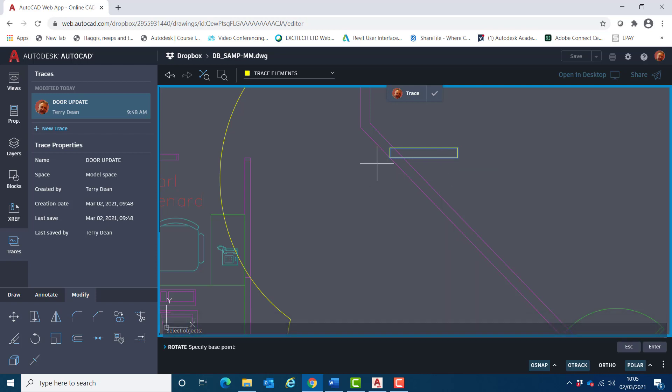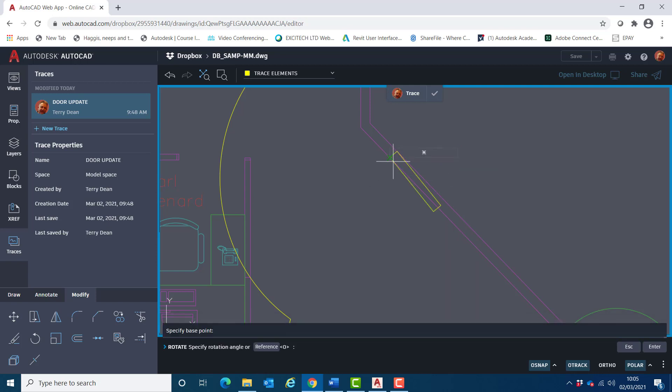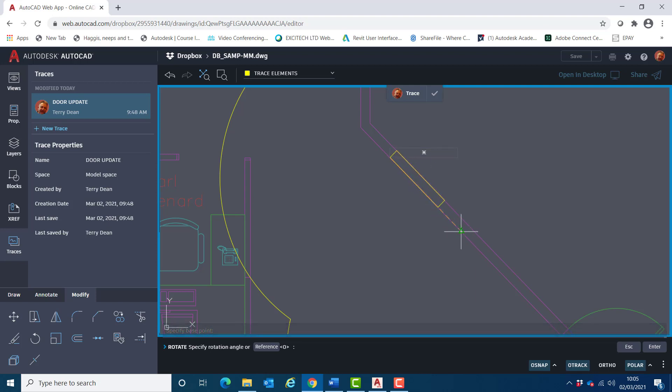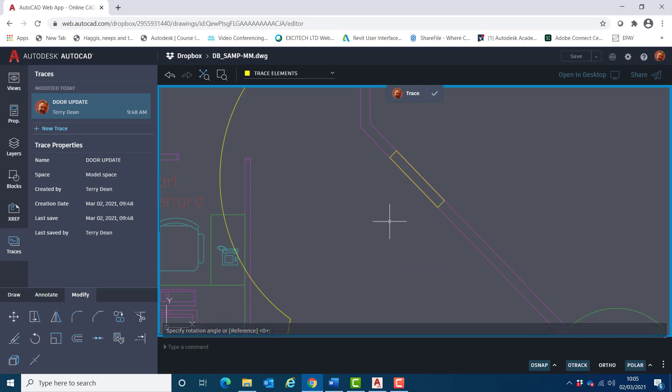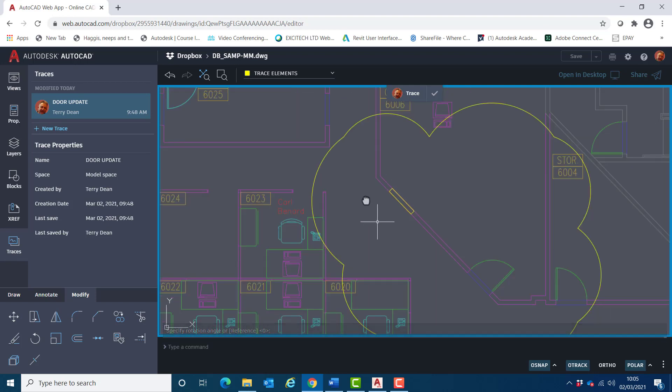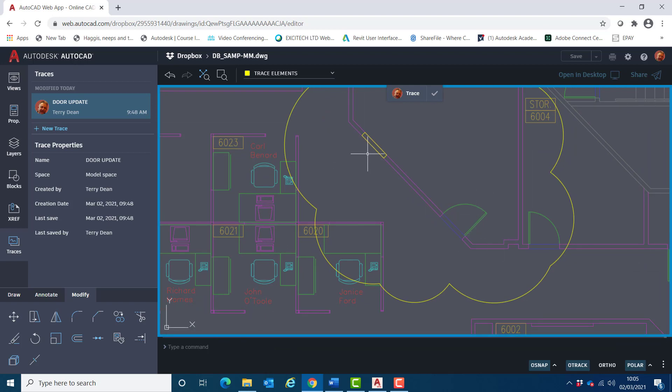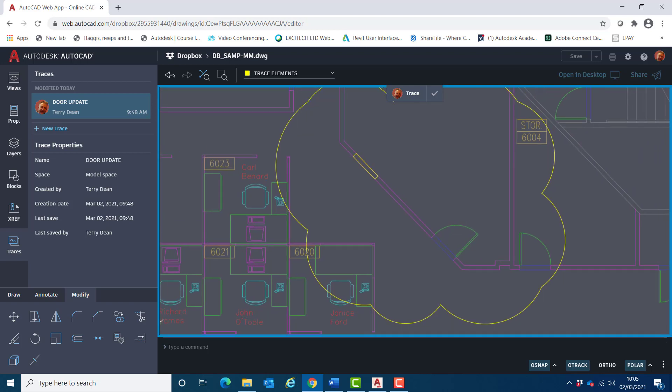Select where I want to pivot it, and then just pick on there like so. So whoever looks at this will know roughly where I want that door to be moved to.